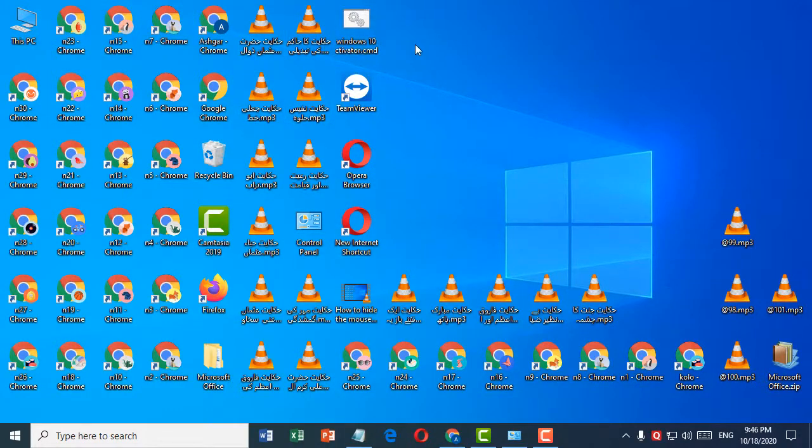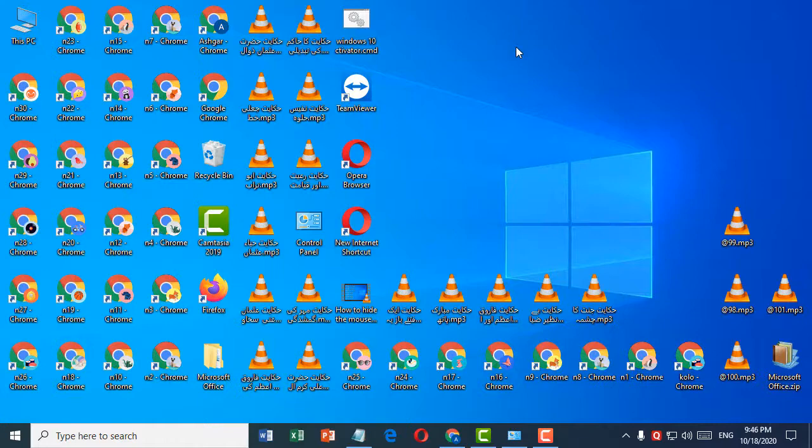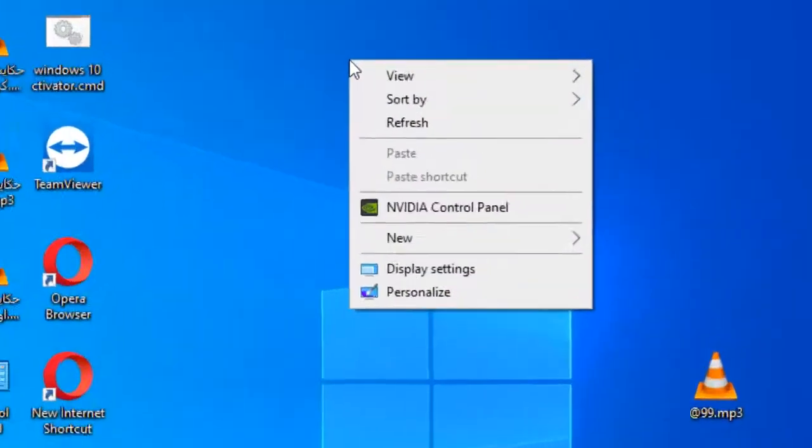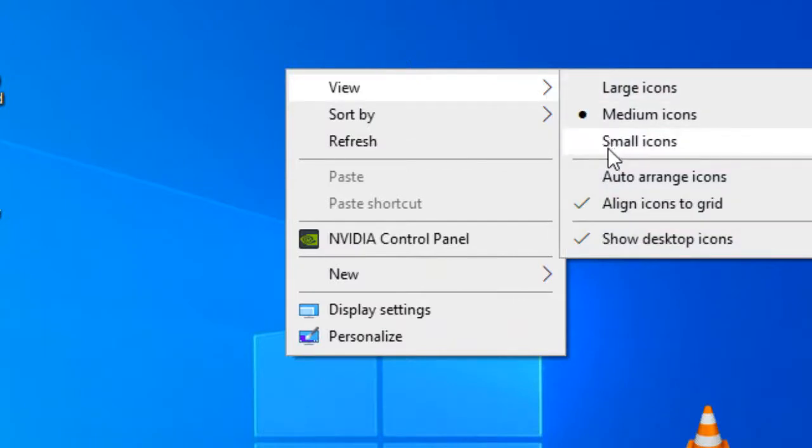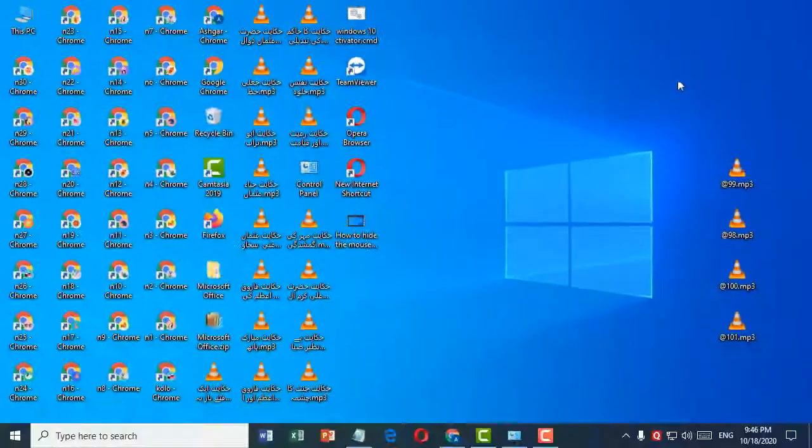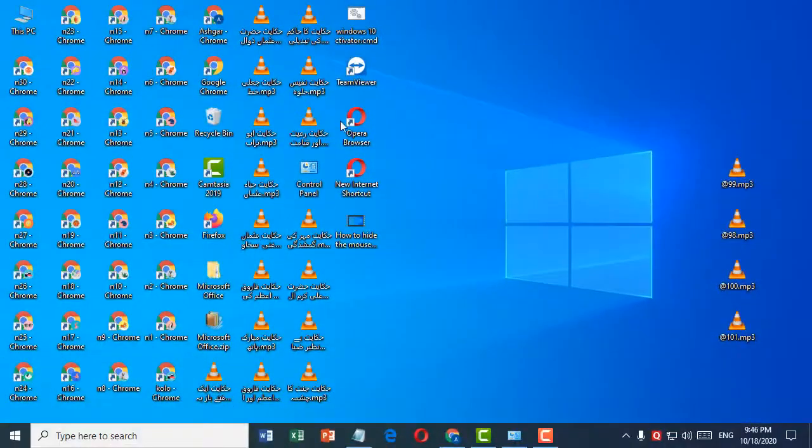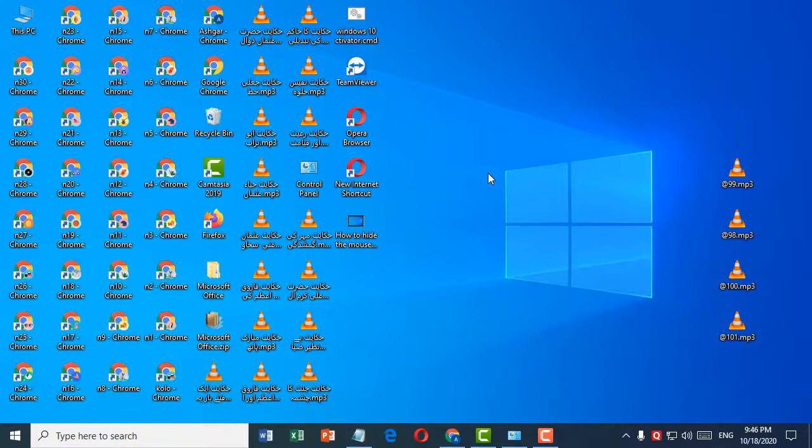If you want to change to small icons, right-click, click on View, and select Small Icons. It's a very simple and easy method.